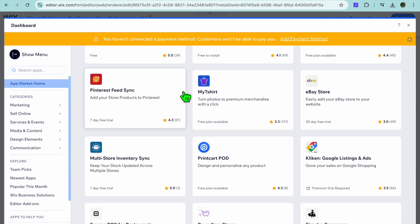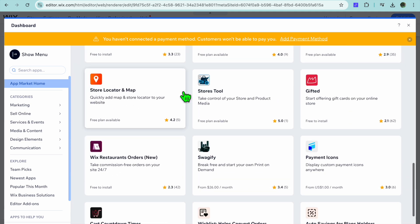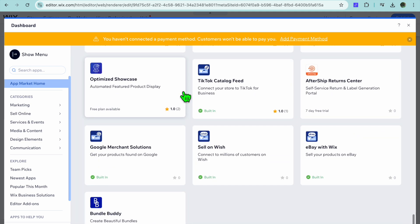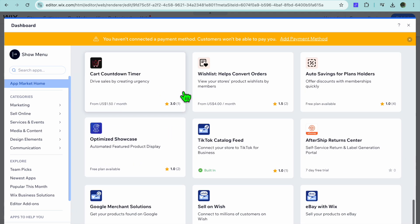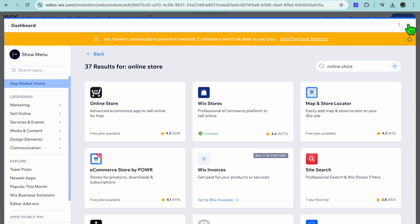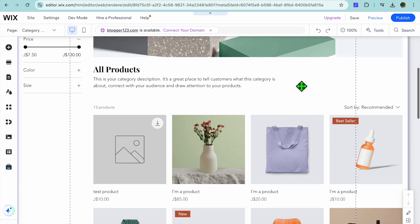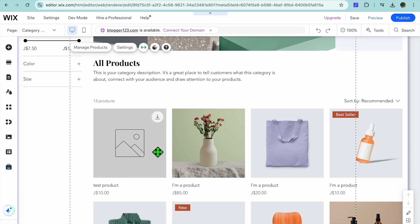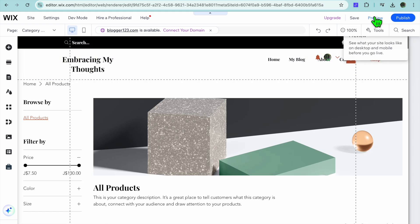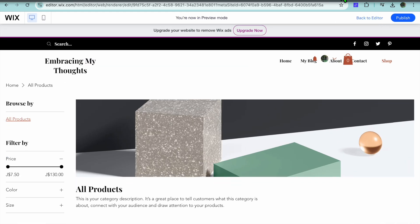After selecting Online Store, scroll down to see the different apps available — whether it's drop shipping, connecting your eBay store, or print on demand. Once you install an app and upload your products, they'll appear on your store page. Tap Save, and you can see the product I've added. Hope you found this tutorial helpful — if you did, be sure to hit the like button and subscribe.